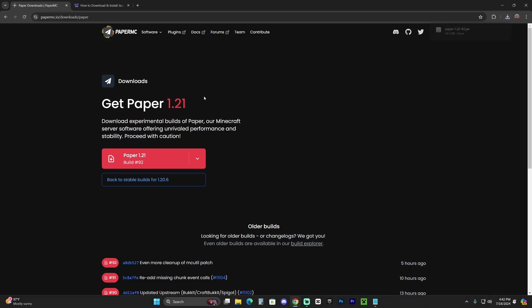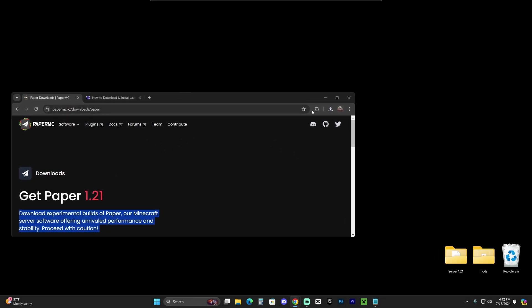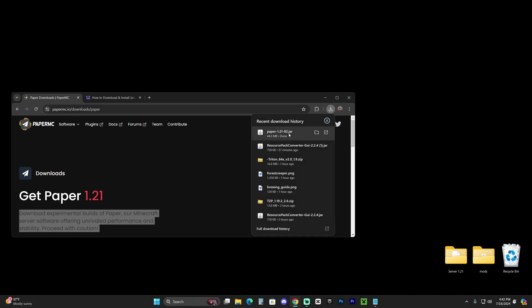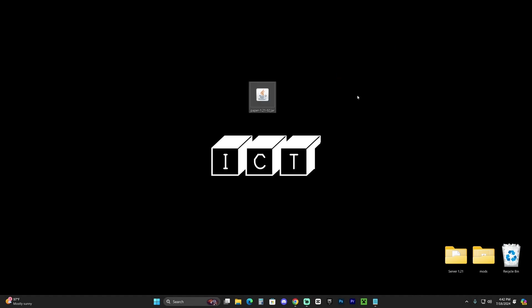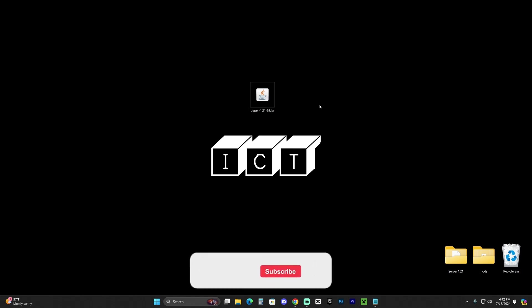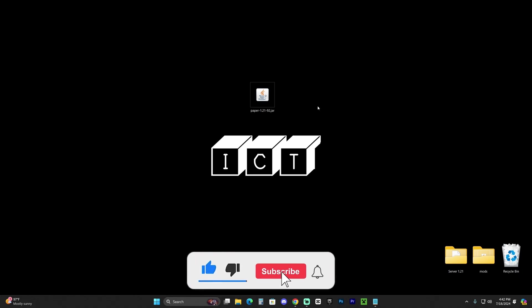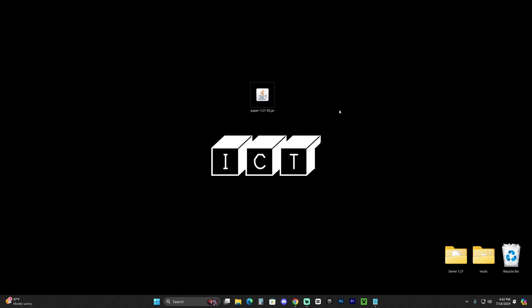Now, before we keep going, I have to let you know that the server we're about to create, once the file downloads, let's drop it into our desktop, the Paper 1.21 file. The server we're about to create is a locally hosted server, meaning that only your friends that you trust can join because you're going to need to port forward your IP address. Port forwarding your IP address is not something you want to do with strangers because if they get your IP address, they could DDoS attack you, meaning they could turn your internet offline and find out where you live.